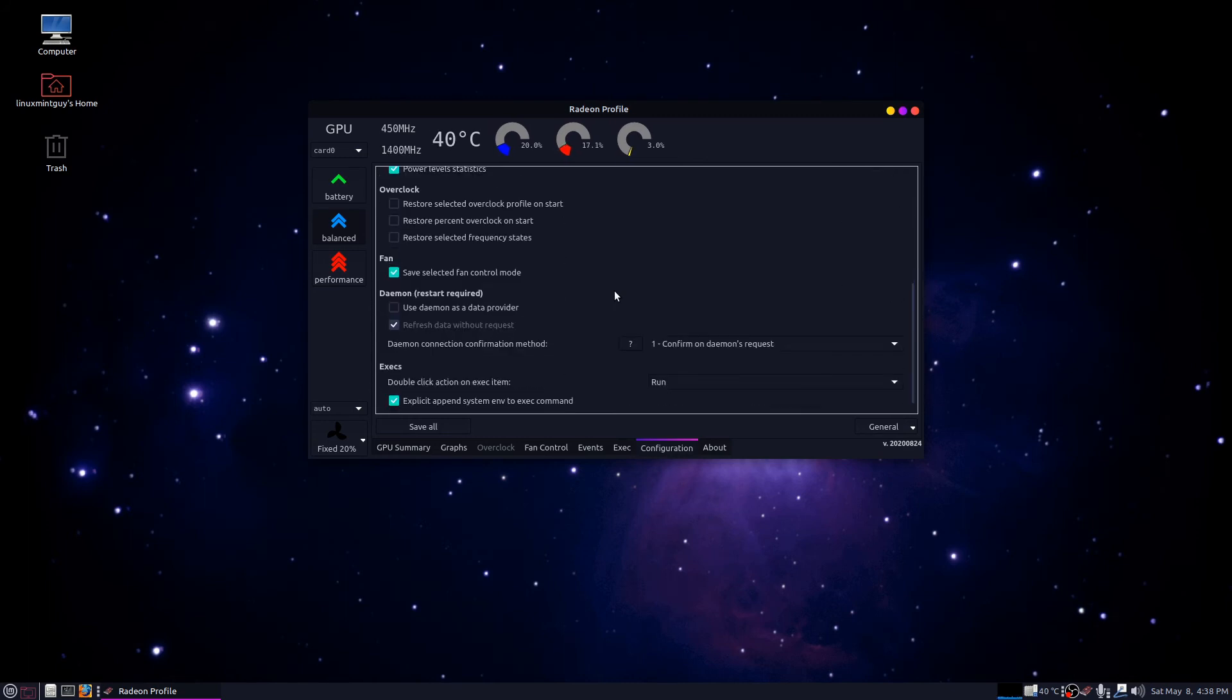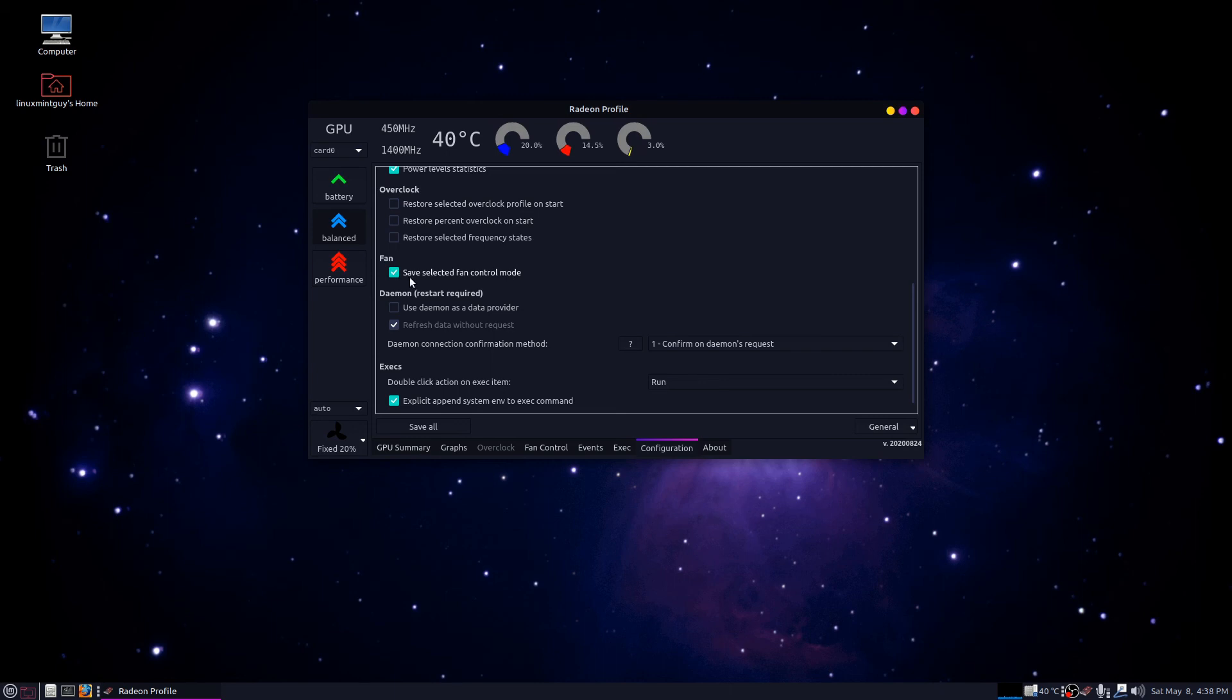One thing I just forgot here, you want to scroll down to where it says fan and make sure save selected fan control mode is checked.